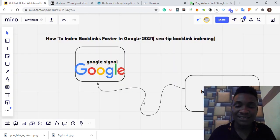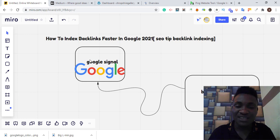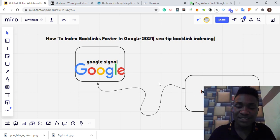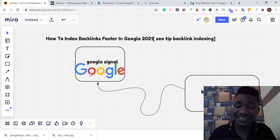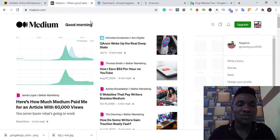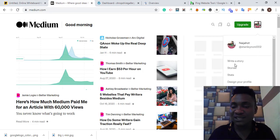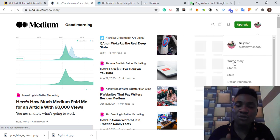If you check my drawing here, I have backlinks list which is sending Google signals to those backlinks. This sends signals back to Google.